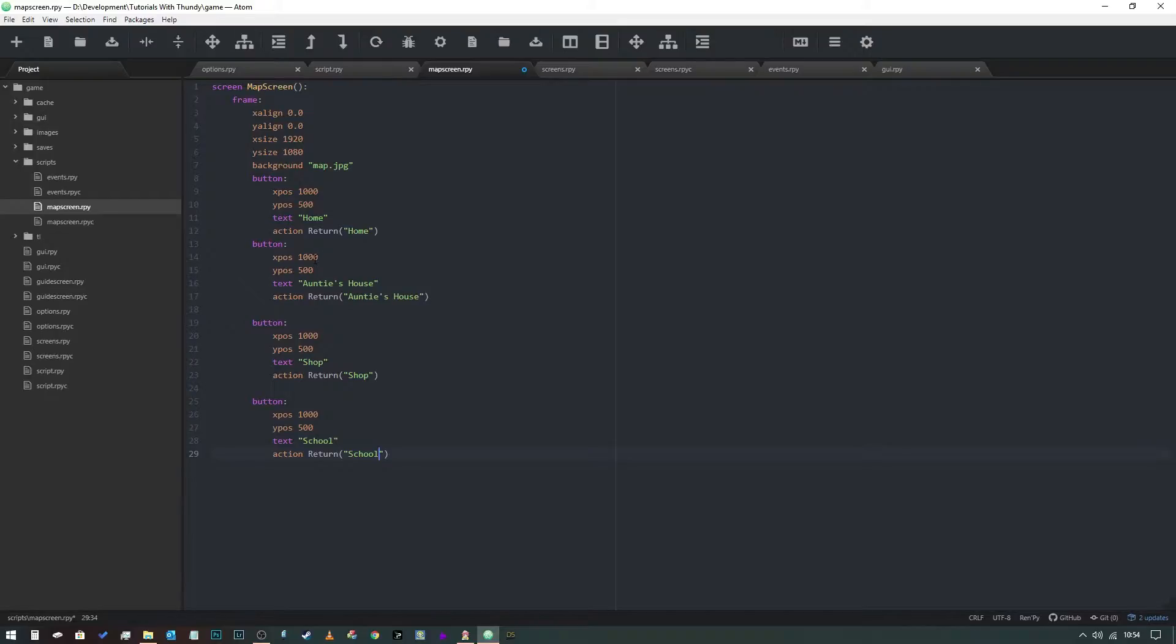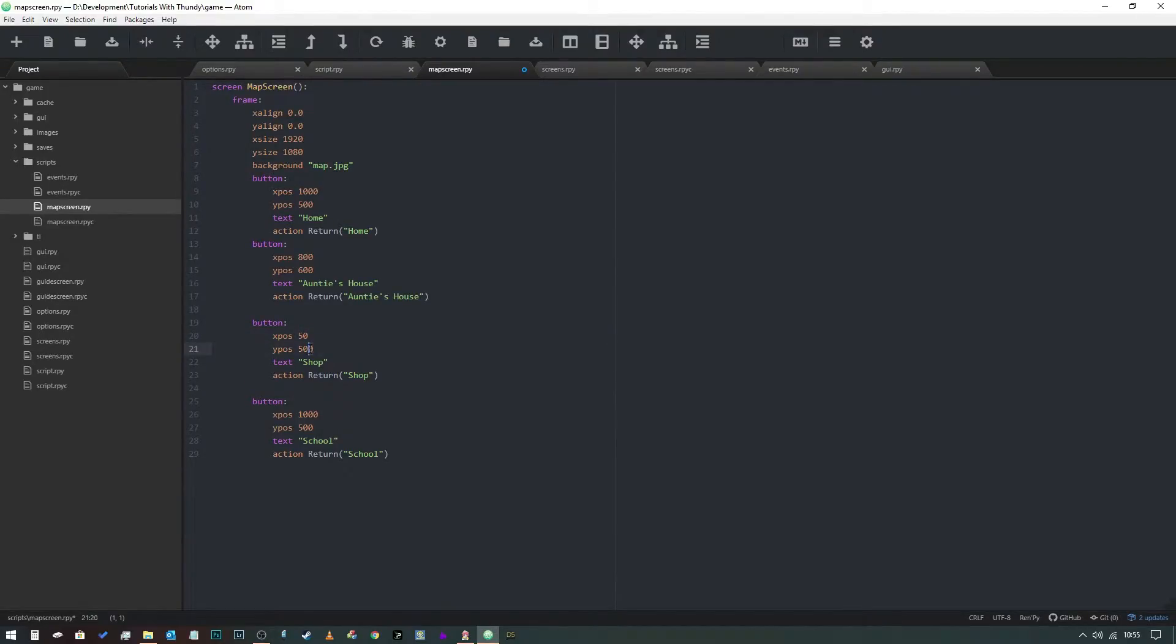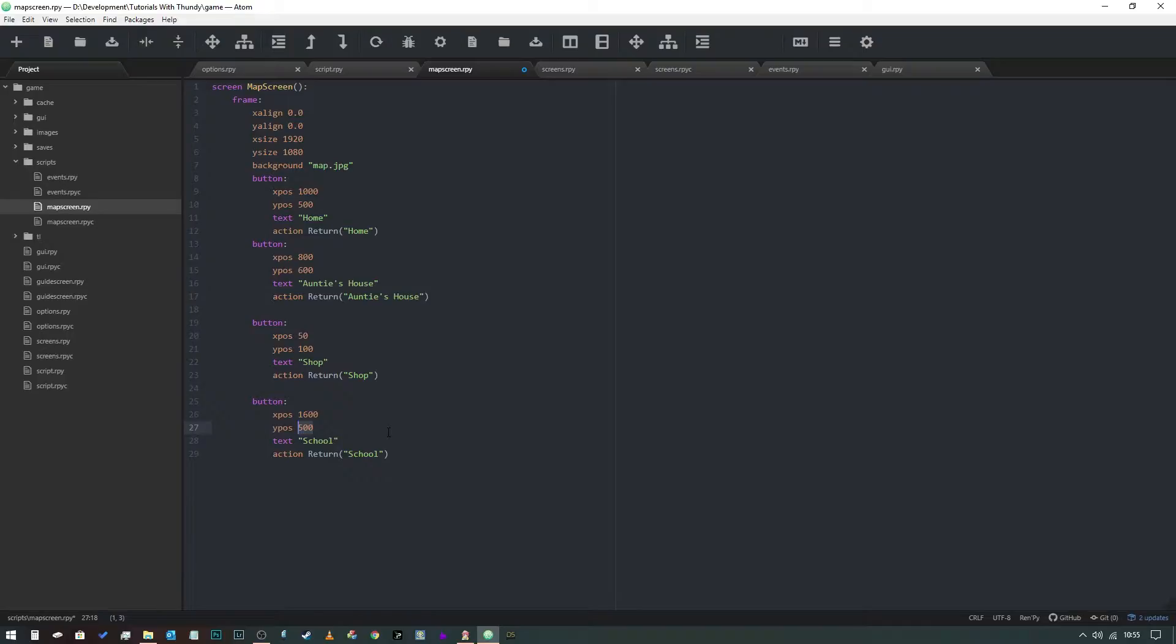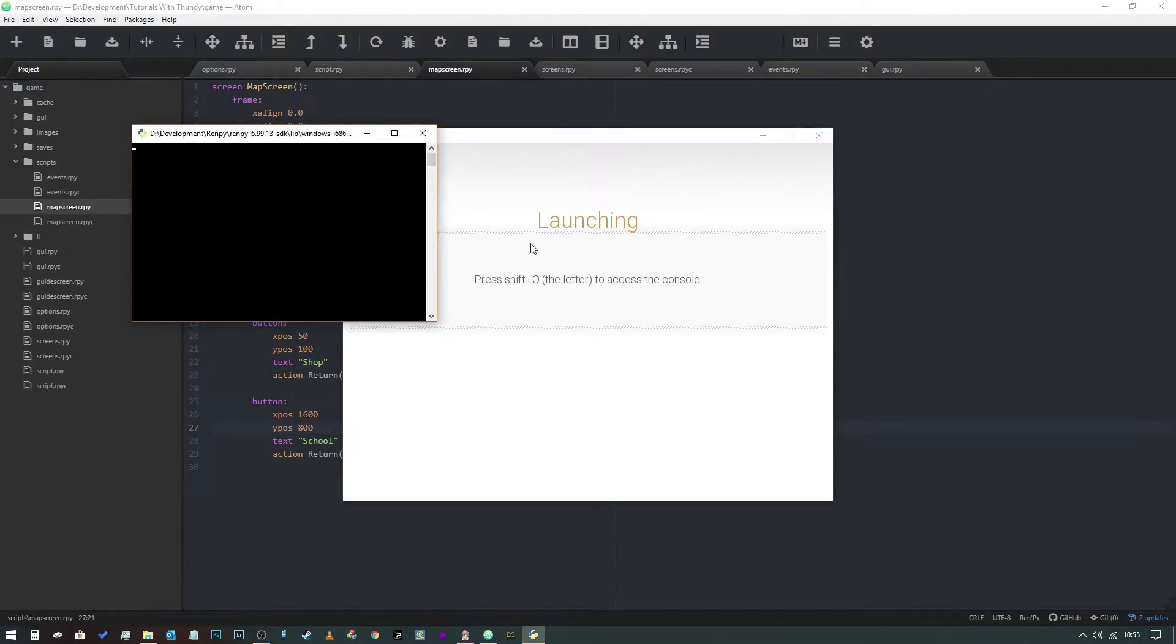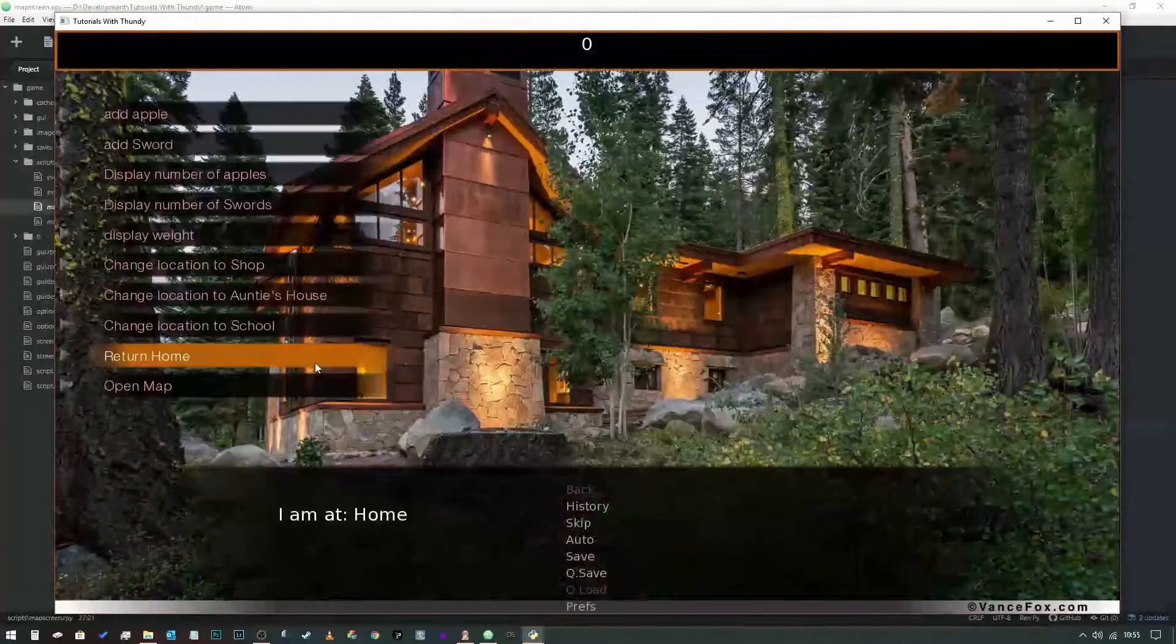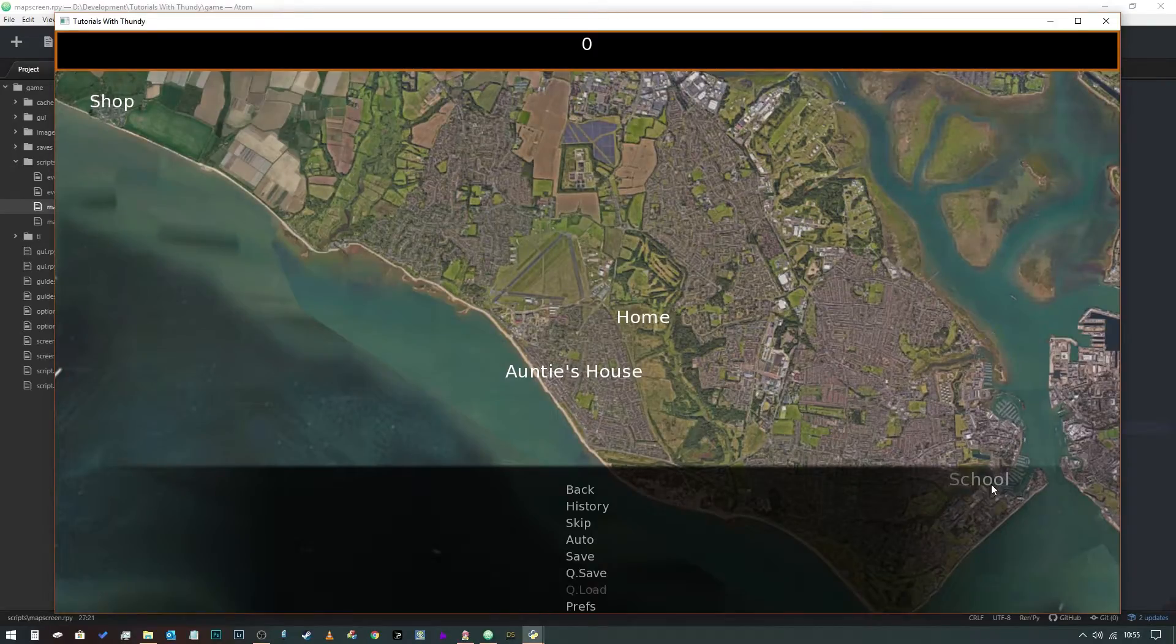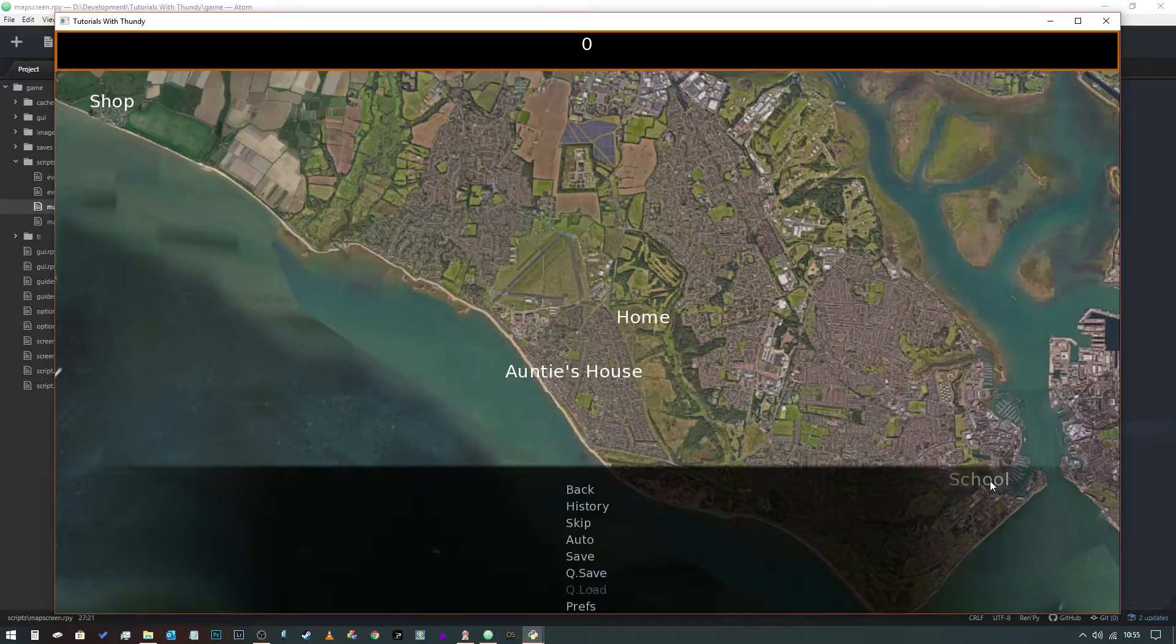Now all we have to do is change the coordinates on the map that we want these buttons to be at. Let's say we want this one to be at around 800 by 600. We're going to change this one to 50 along by 100, and then we can make this one like 1600 by 800. Now when we save that, we can launch it again.